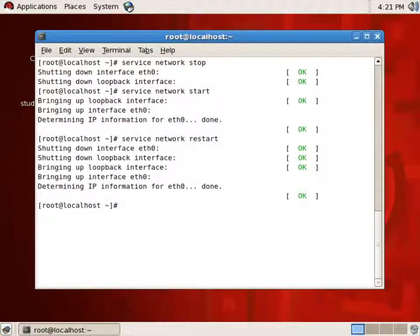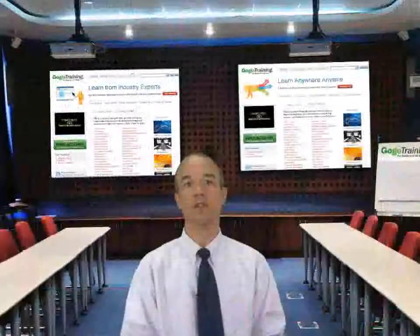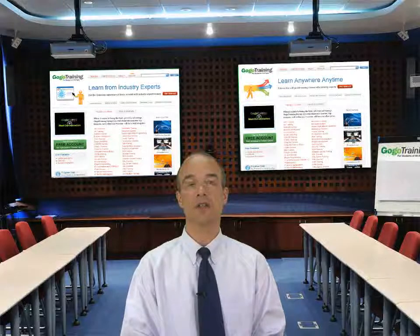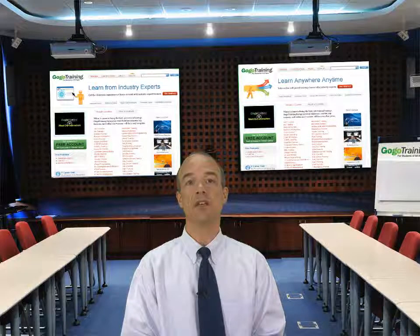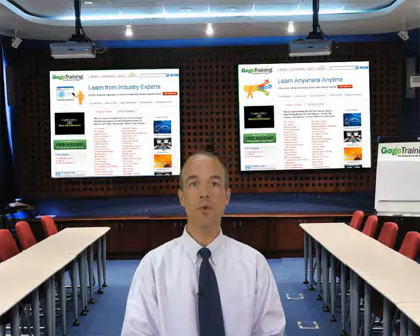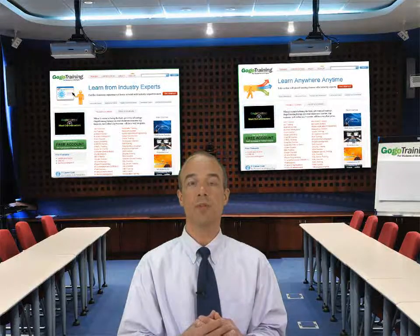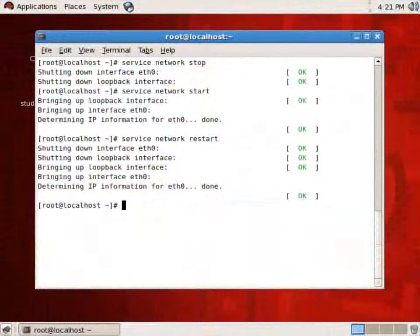Now one of the things we'll want to do is to have our services start on boot. What I can do is tell init to start a particular process, manipulating that with the chkconfig program. So let's have a look here.